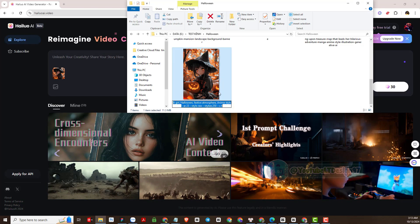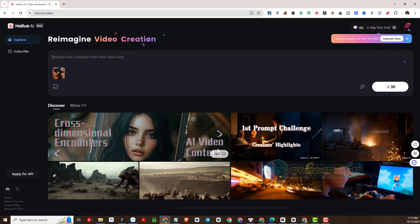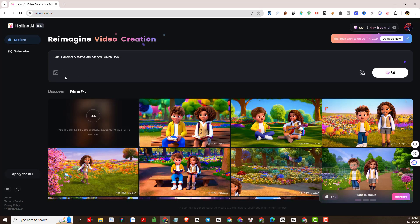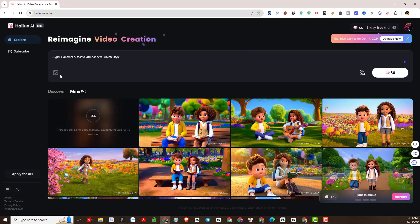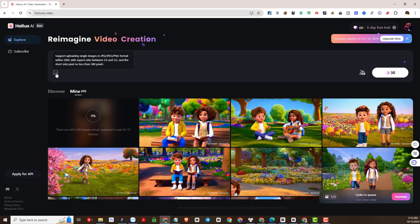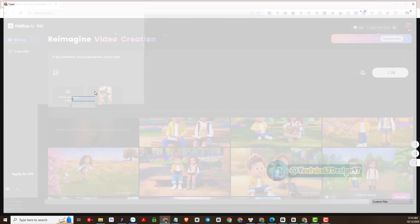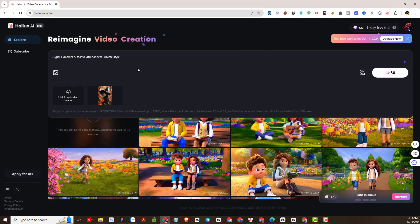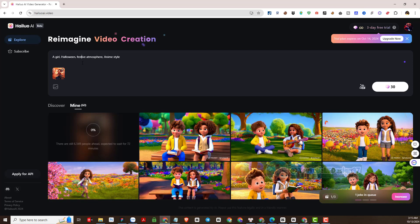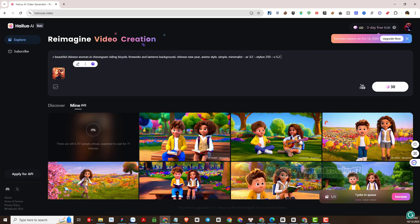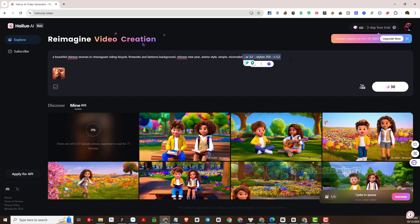Select the image and enter the description prompt. I will try with some other images while waiting for the video to generate. Entering a description prompt is also very important — it contributes to making the generated video more accurate to what you want.